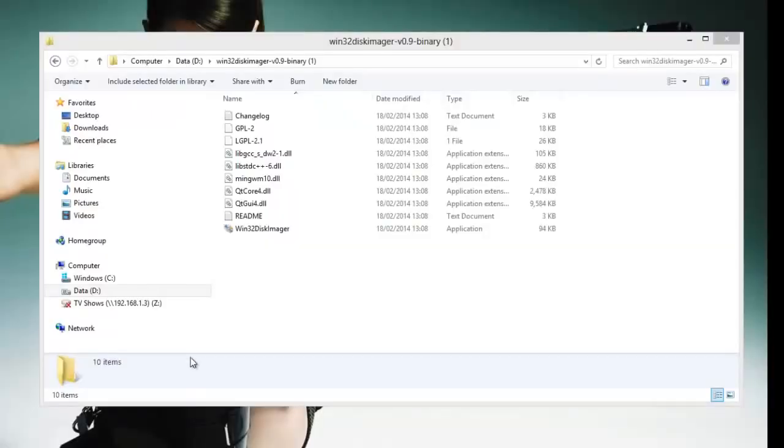Hey guys, today I'm going to show you how to install Xpnology Synology DSM 5.0 without ESXi this time onto your HP N54L.